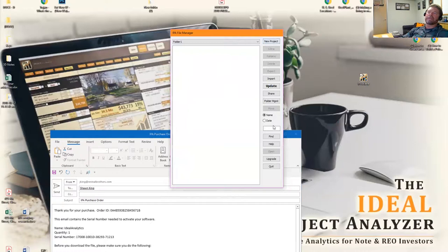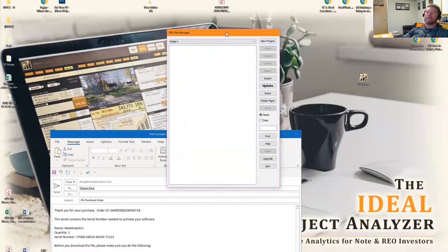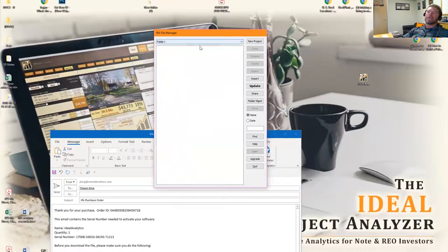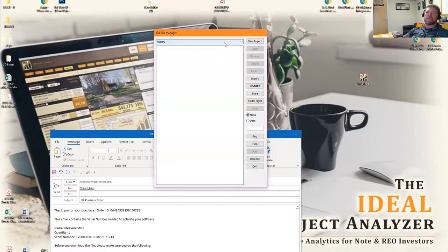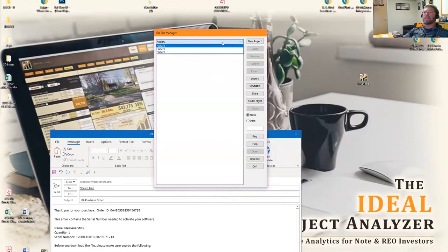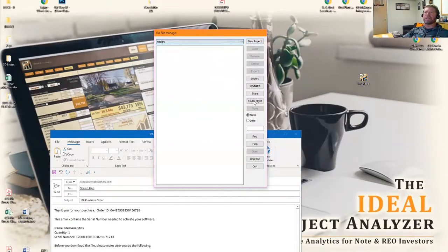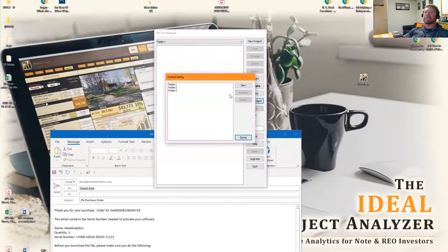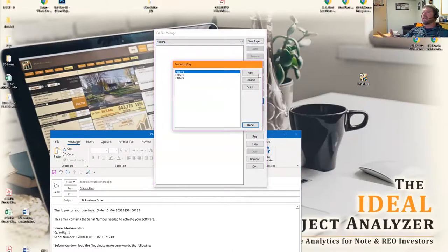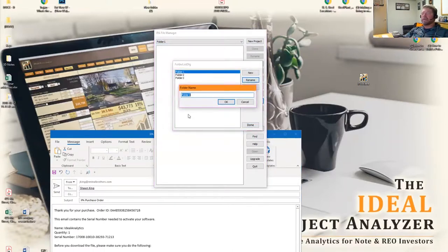From the IPA file manager, you can create folders in here, you can create files in here. This is where you manage all of your content for IPA. What I would suggest first off is to organize your folders. The way that you would do that is you would go into the folders down here under folder management, click on that.